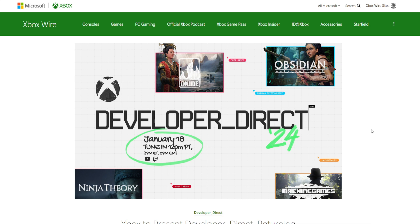But yeah, on the 18th Xbox Developer Direct, we're going to see some games that we know are coming out, we're going to get some new looks at games that have been announced. A lot of people are hoping that Obsidian took the criticism of the art direction during their last showcase for Avowed and tweaked it to be more presentable.